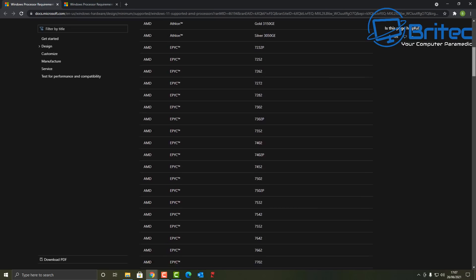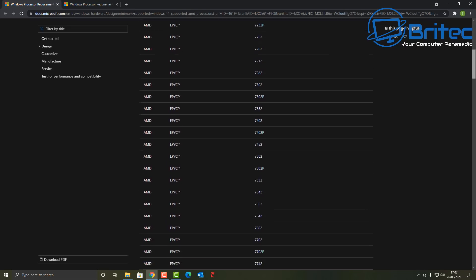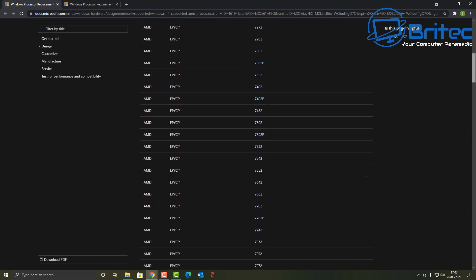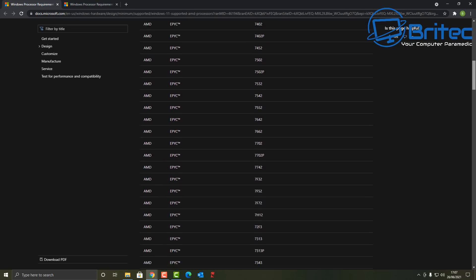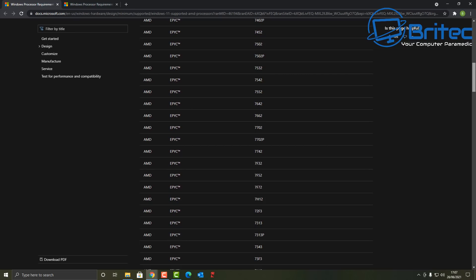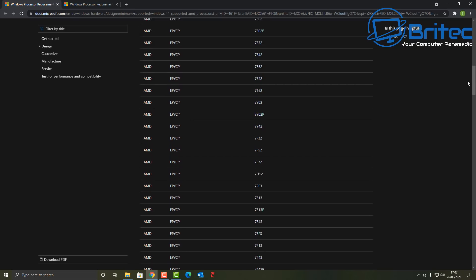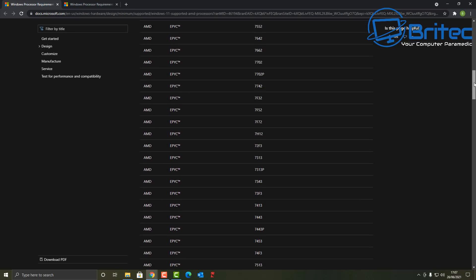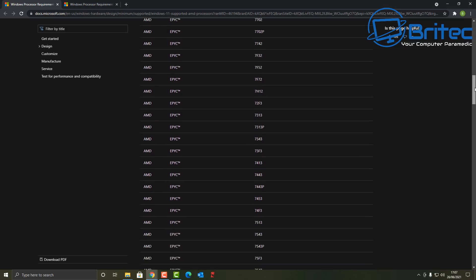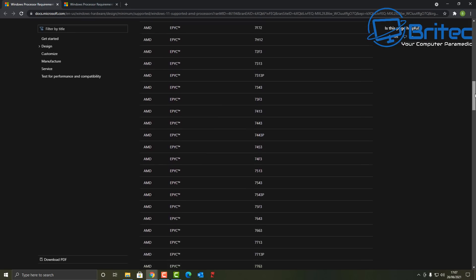So there's a massive big list here so I'll leave the links in the video description for you guys so you can check it out to see whether your CPU is supported.